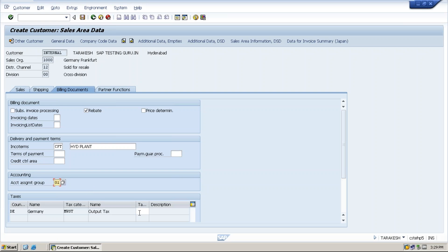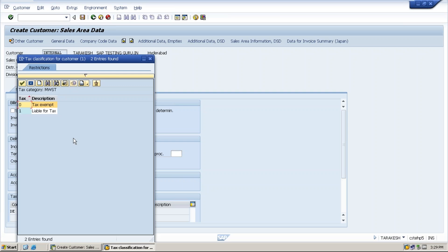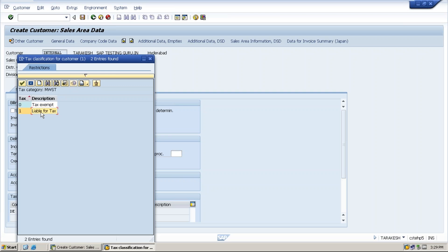Next one is tax classification. What do you mean by tax classification? Whether this customer is taxable or non-taxable. If taxable means liable for tax, this one we need to give liable for tax.